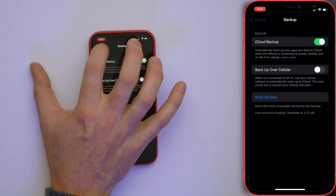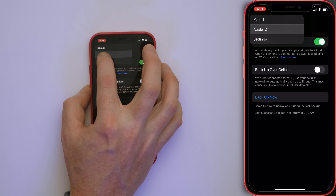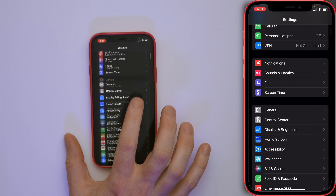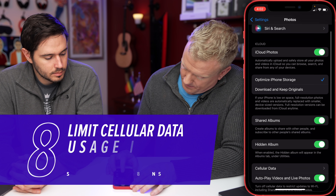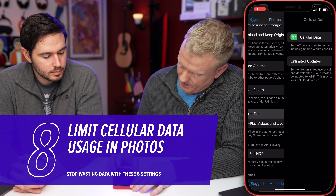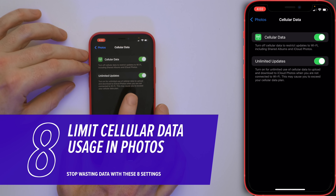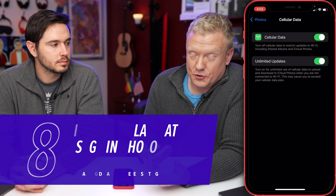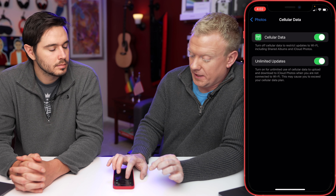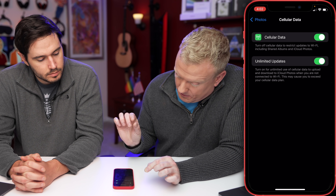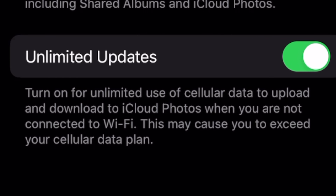Our next tip is related to photo settings. Let's go back to the main page of Settings, scroll down and tap on Photos, then tap on Cellular Data. You can turn off cellular data here — I recommend restricting photo updates to Wi-Fi, similar to iCloud Backup. Be especially careful of 'Unlimited Updates,' because Apple itself warns this may cause you to exceed your cellular data plan.